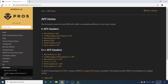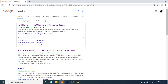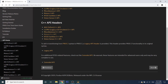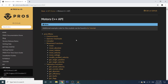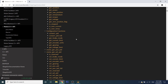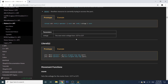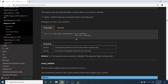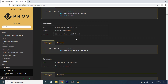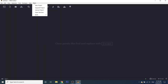This basically has a list of every function we're going to be using — we're going to be doing C++. So for example, if you want to find out how the motor functions work, this has a list of all of them extensively: parameters, descriptions, returns, etc. Okay, so let's get started.